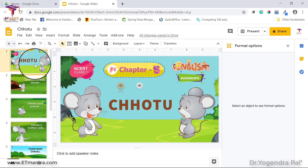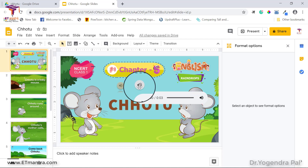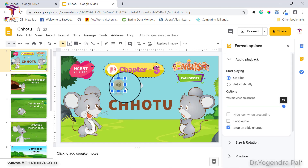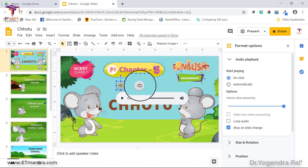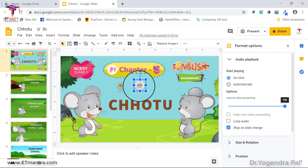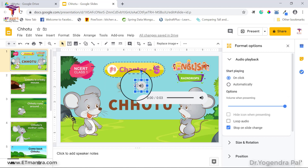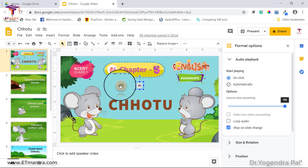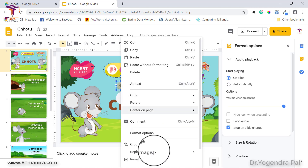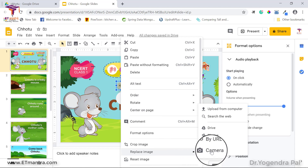When you have multiple audios on one slide, you can also change the icon of each audio image so users understand which audio is related to which element. To change an icon, click on it, then right-click on the image. You will see the Replace Image option, with options to upload from Drive, Photos, URL, Camera, search the web, or upload from your computer.